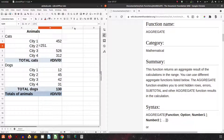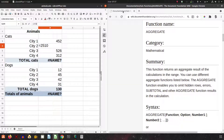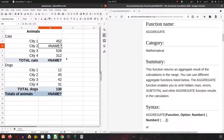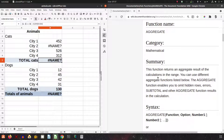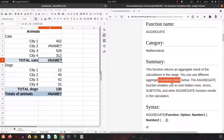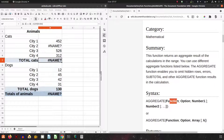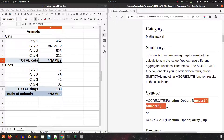We don't have any subtotals, so we don't know the total here. There's no info about cats, dogs, or anything — no total of animals by city. So we will use the AGGREGATE function. The syntax is: function, option, and array.